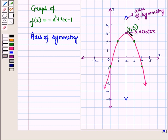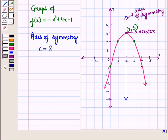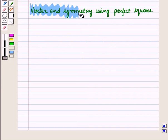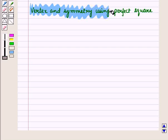Here the x-coordinate of the vertex is 2, so the equation of the axis of symmetry is x = 2. Now we will find the vertex and symmetry using the method of completing the square.